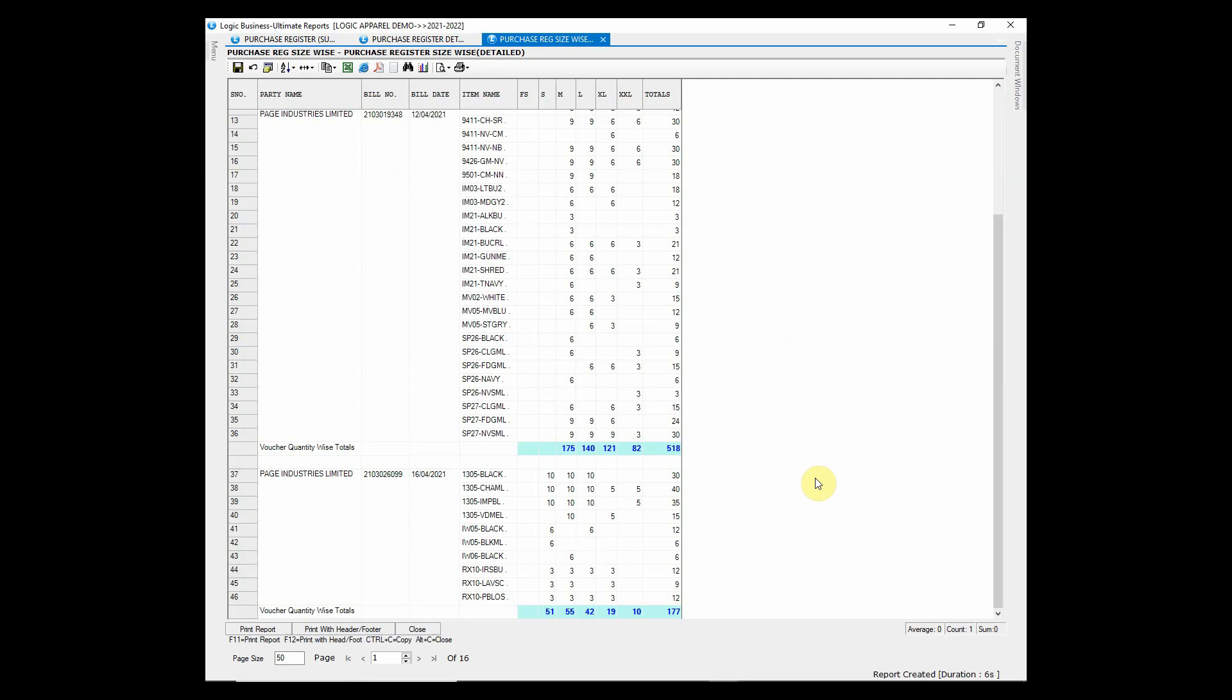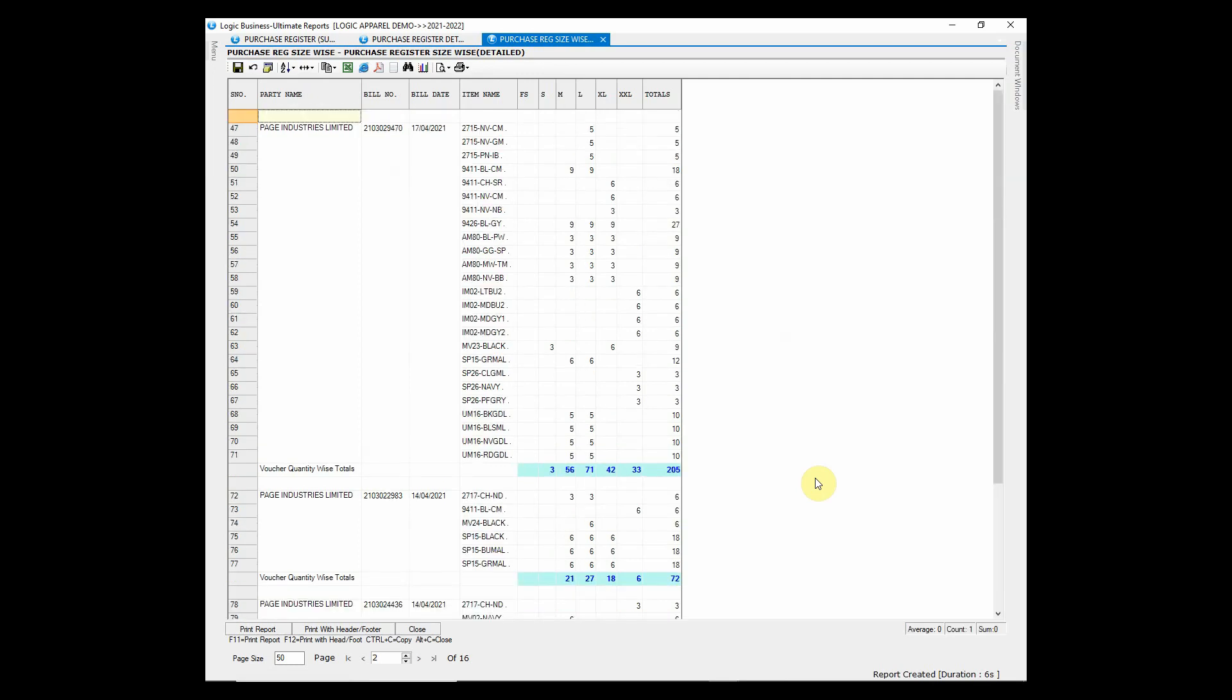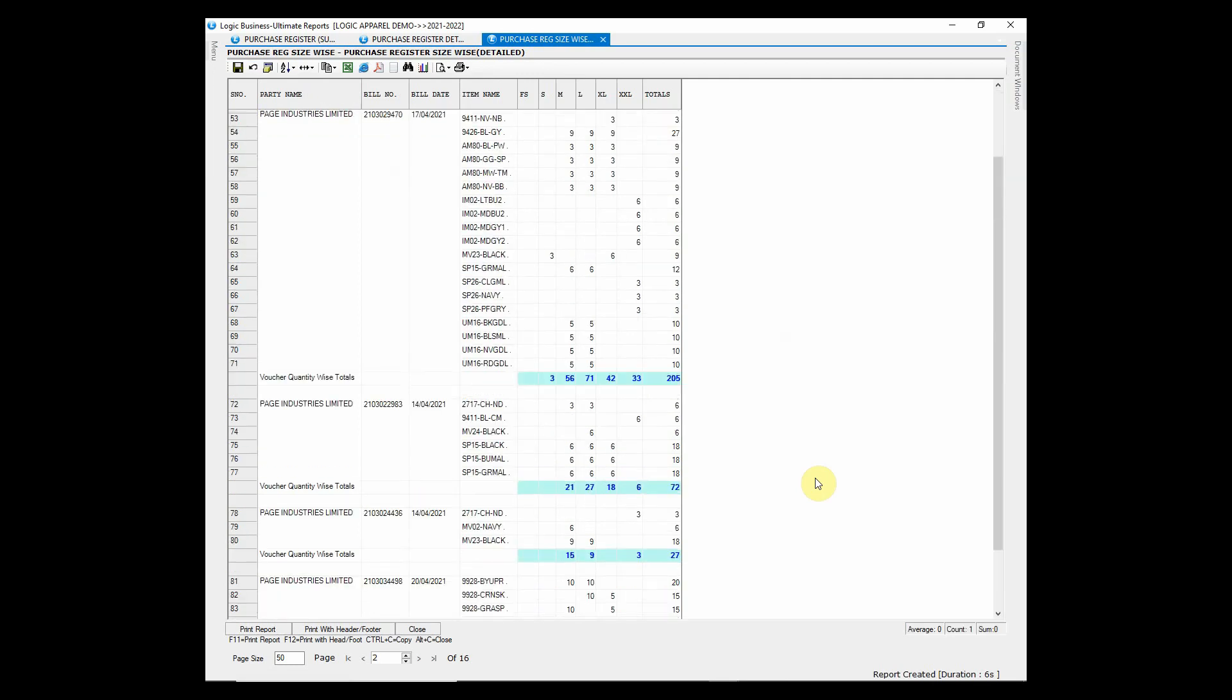Purchase Register Size Wise report shows the purchase of different sizes of apparel items along with supplier name, bill number and bill date.